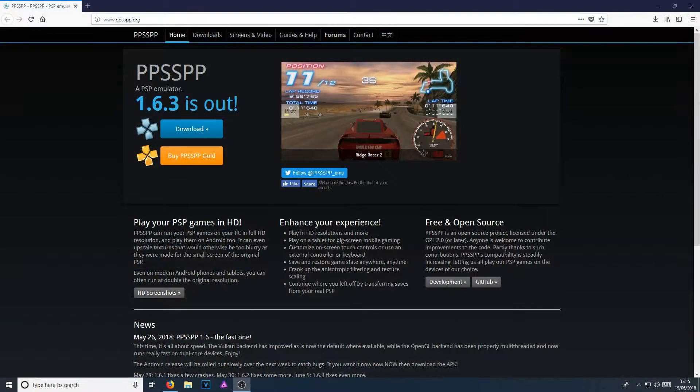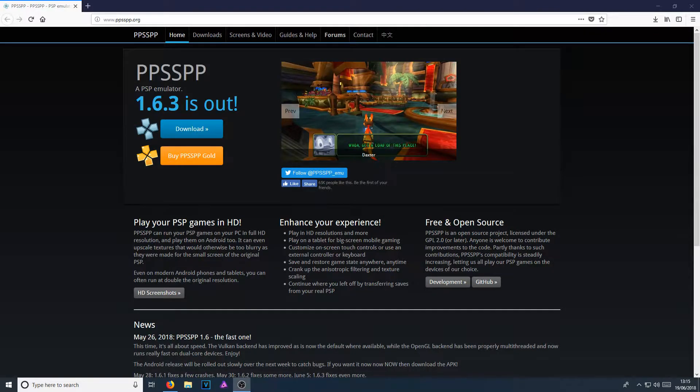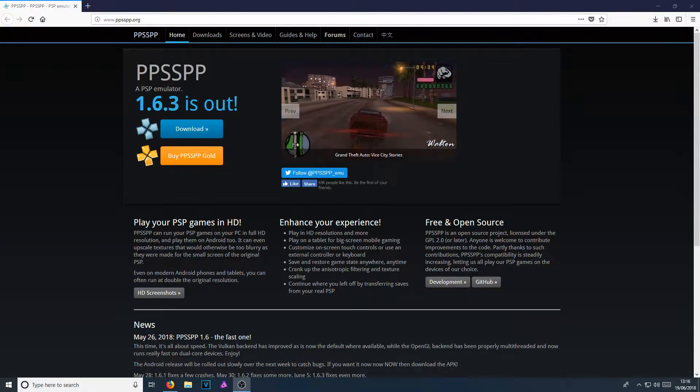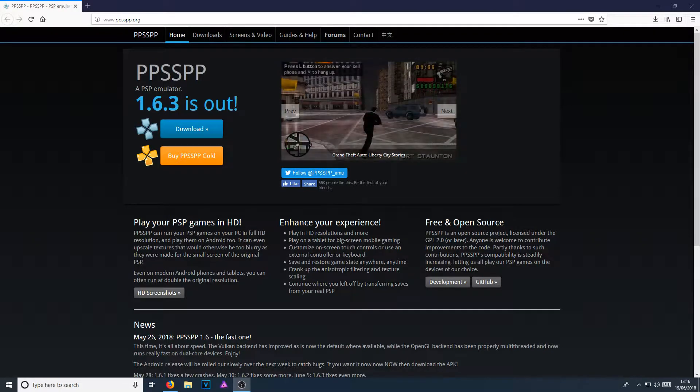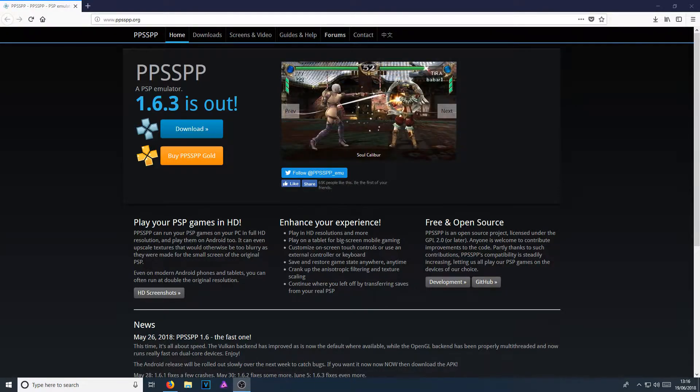I have been asked a few times, is there any way to play PSP games on your computer? And the answer to that question is yes there is. As you can see on my screen at the moment, I have a website up called ppsspp.org and this is a PSP emulator. It is the best emulator you can get for the PSP.